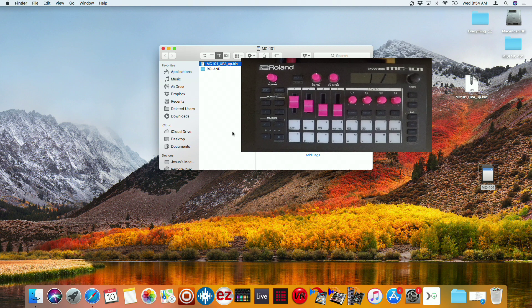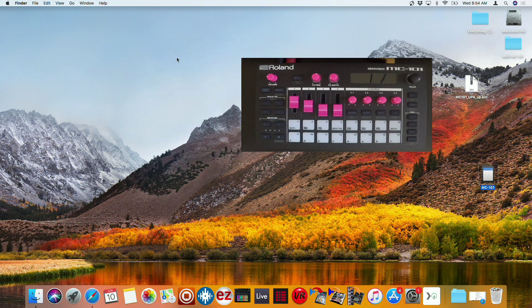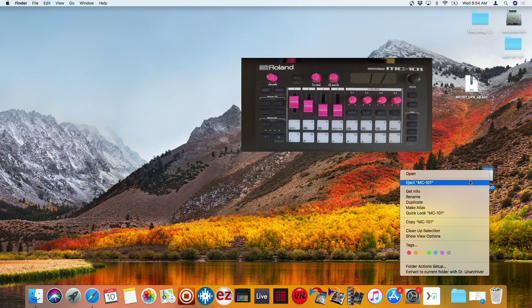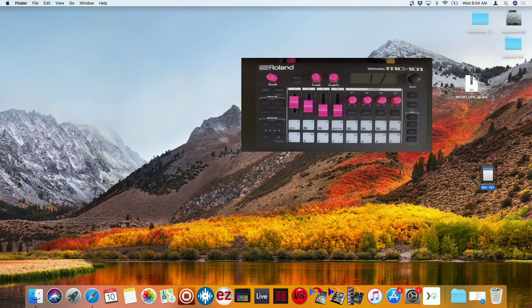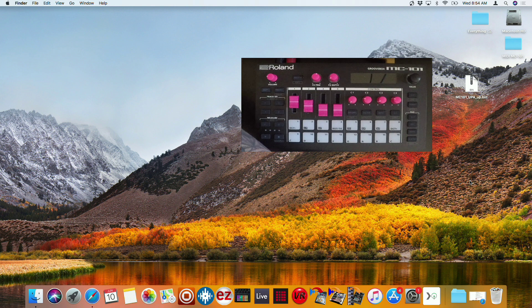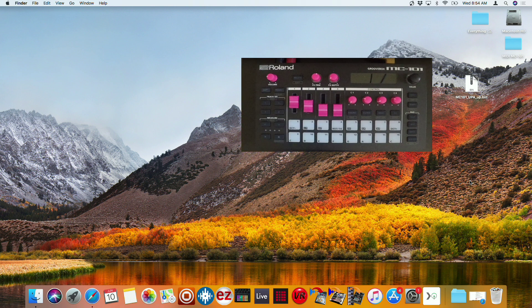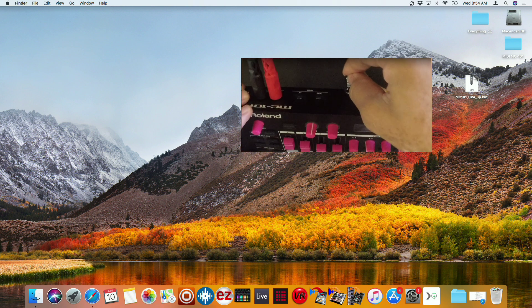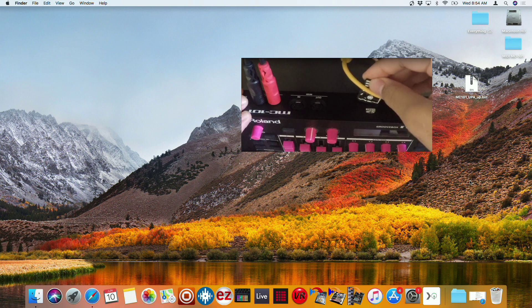So now that we have that, we're going to go ahead and exit out of here. Right click on the drive and eject it. I'm going to take it out of my computer, place it back into the 101.